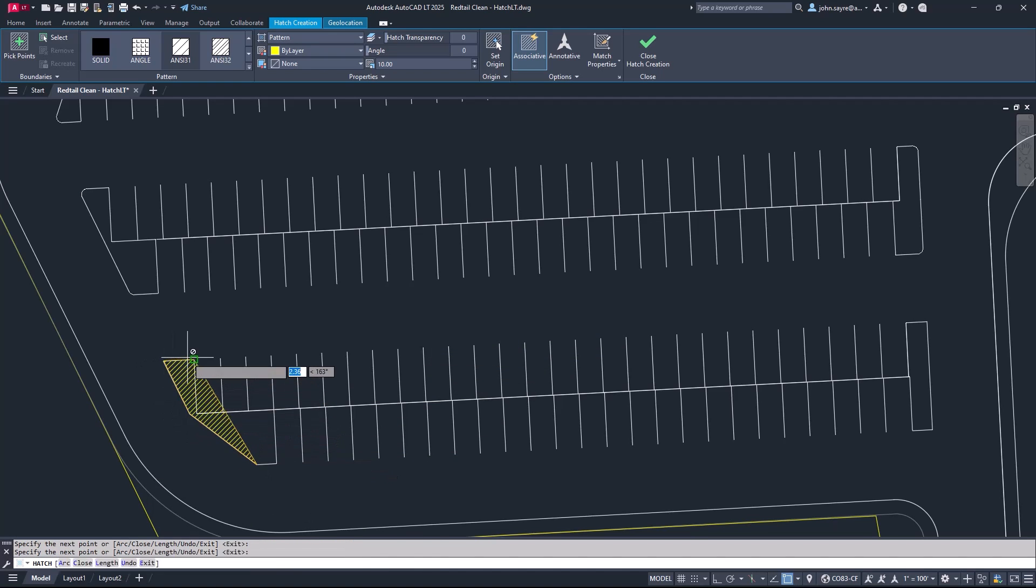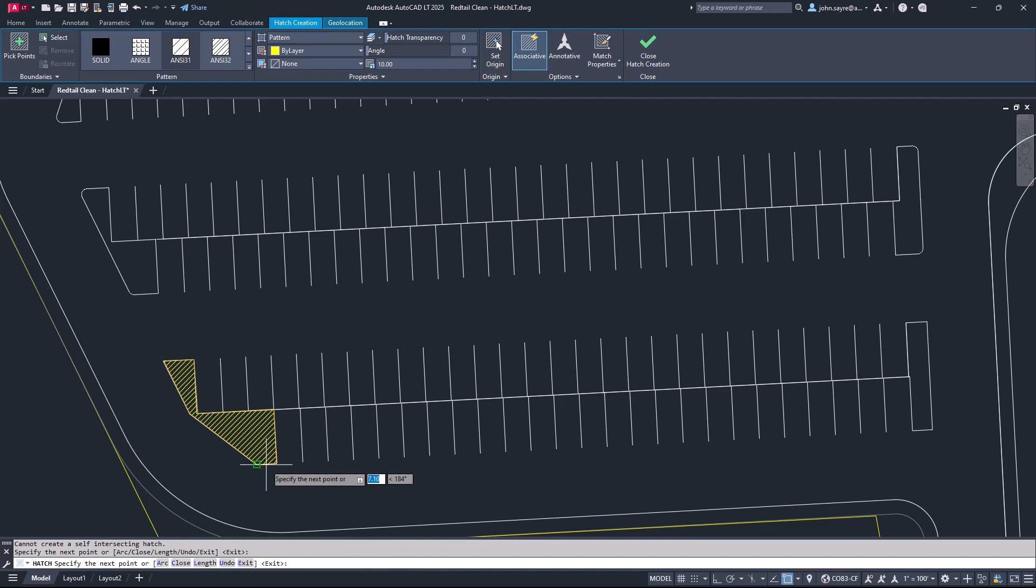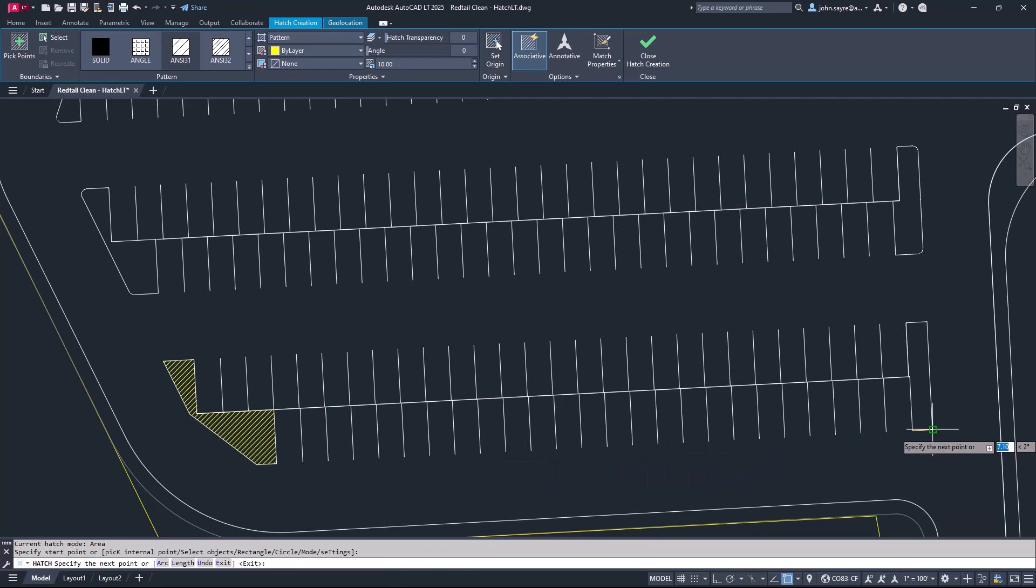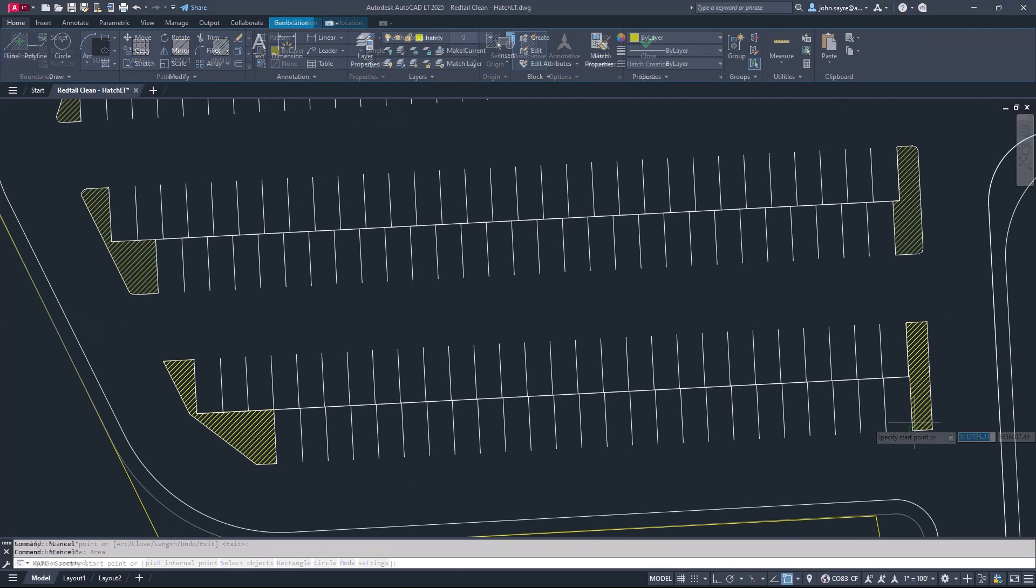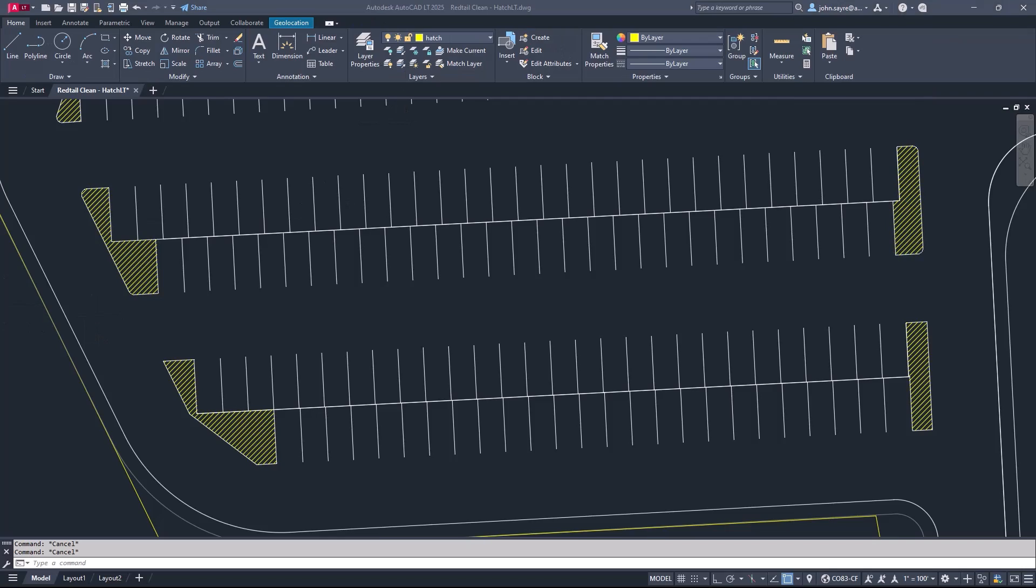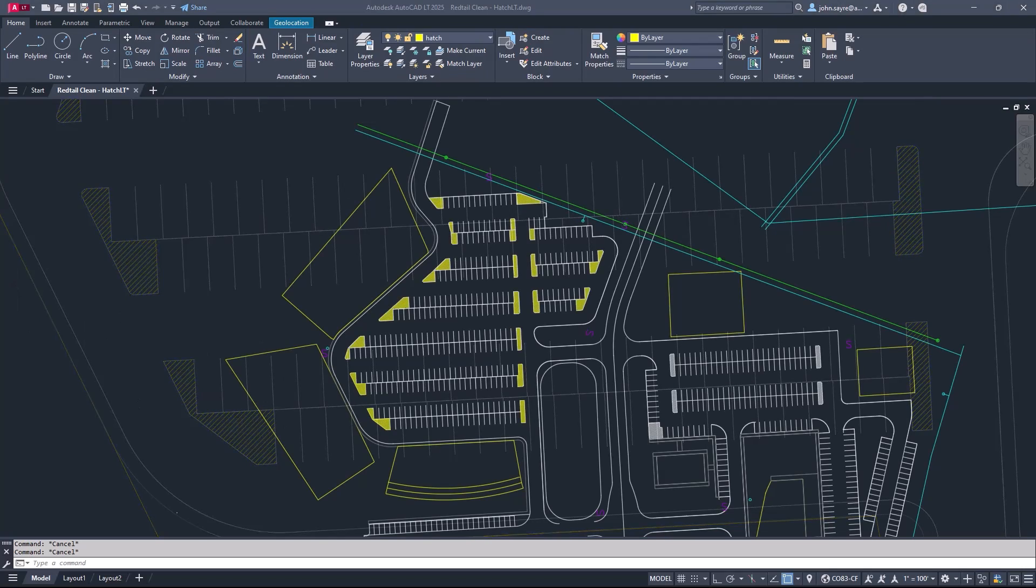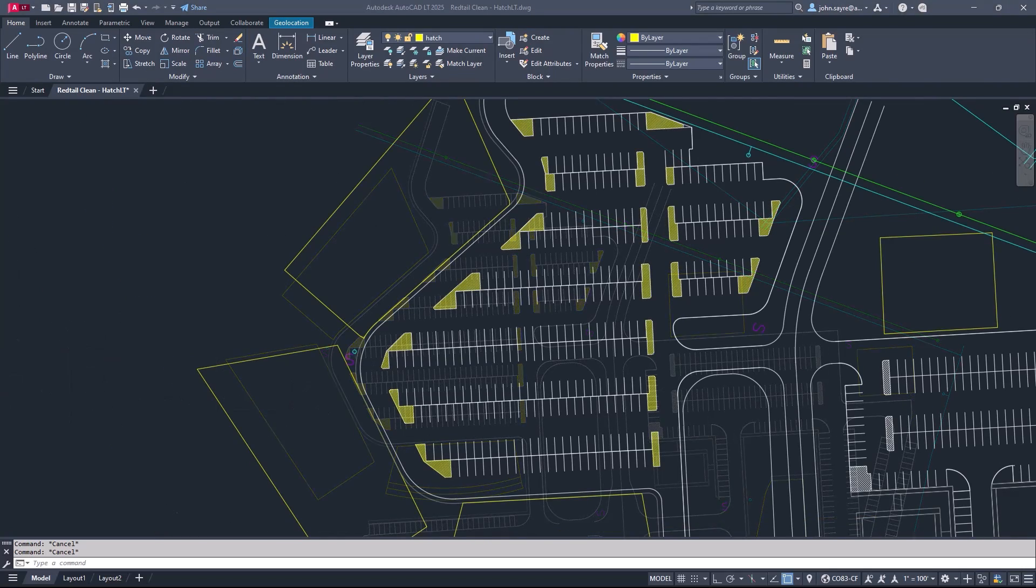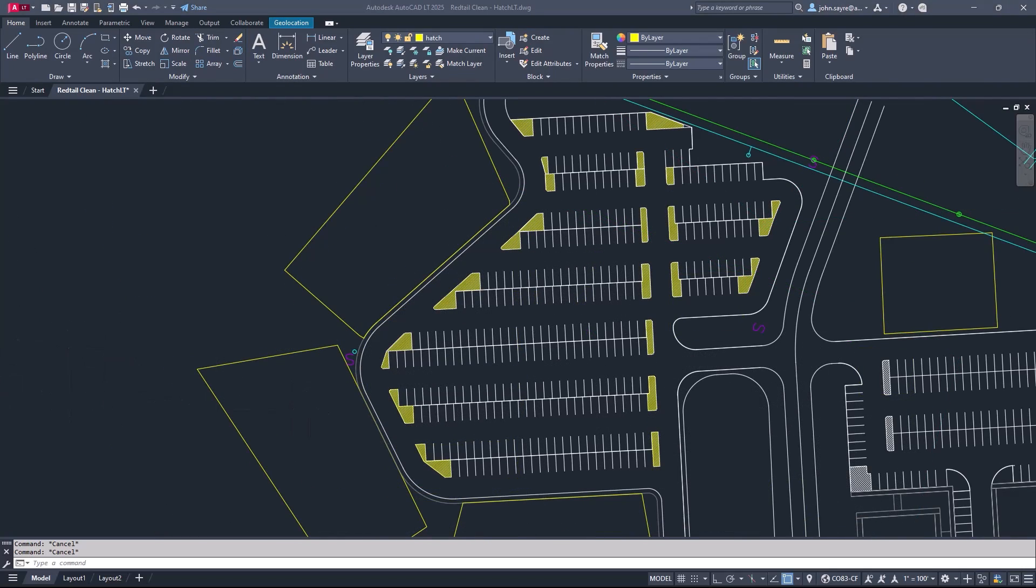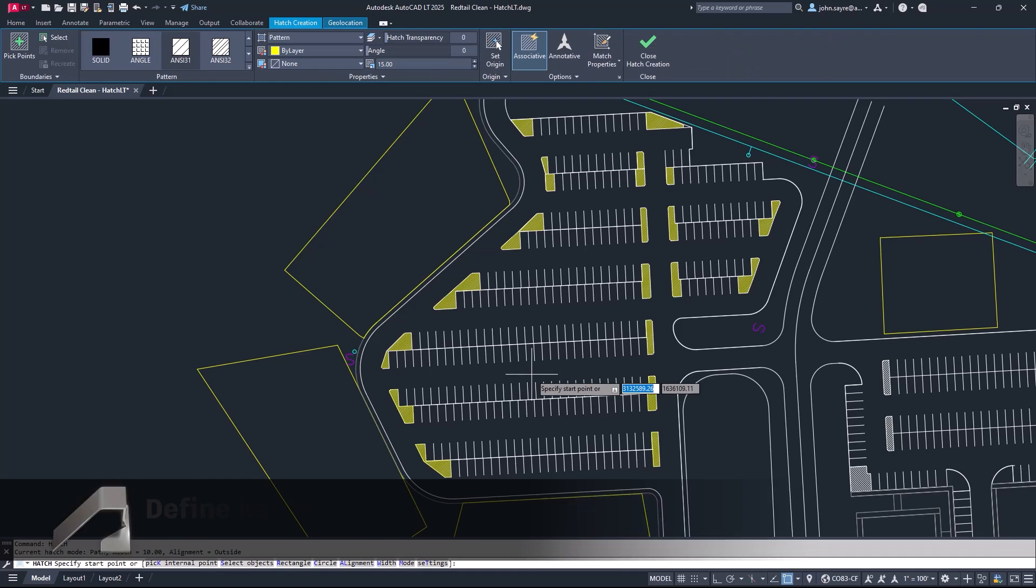As of AutoCAD LT 2025, you now have the option to define boundaries of your hatch after initiating the command, no longer having to rely on existing boundaries within the drawing canvas, ensuring hatches fill only the exact space you need.